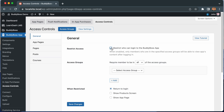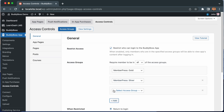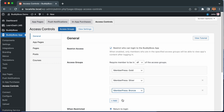And now we can choose which access groups to require. Let's select an access group from this dropdown — I'll select MemberPress Gold, and let's add MemberPress Silver, and also MemberPress Bronze. Now only members who are in all of these access groups can log into the app. Let's switch to 'any' of the access groups. Now a member just has to be in one of these access groups to log in. In other words, as long as the member is paying for one of my membership levels, I will allow them to log into the app.